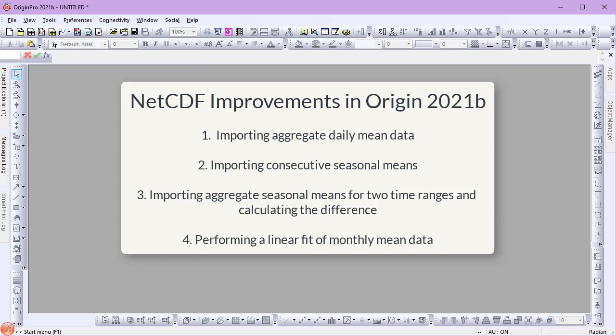I'll cover importing aggregate daily mean data, importing consecutive seasonal means, importing aggregate seasonal means for two different time ranges and calculating the difference, and performing a linear fit of monthly mean data.